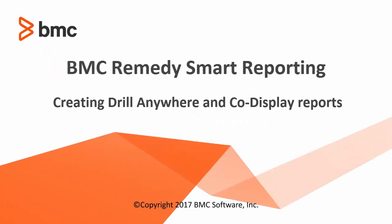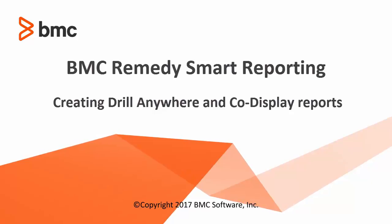Hi friends, I am Saloni and I work with Smart Reporting R&D team. In this video, we will be understanding the Drill Anywhere and Co-Display feature functionality.